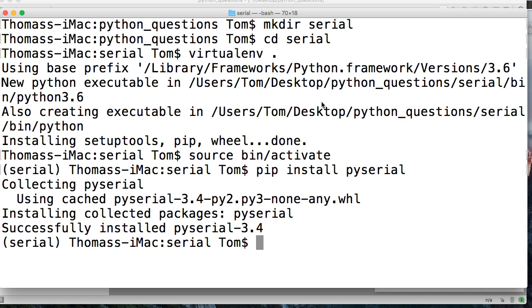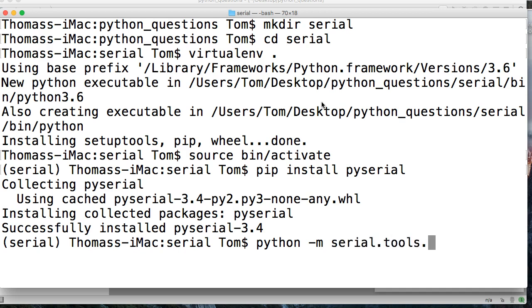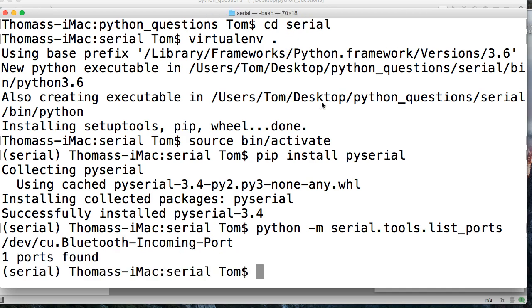All right, so the first thing we'd like to do is see what ports are available to us. So we can do that using this command, python -m serial.tools. Now I'm drawing a blank. I don't remember what it is. list_ports, I believe.